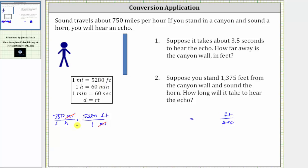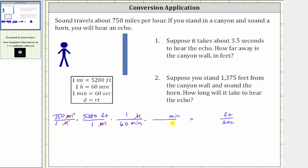We first convert hours to minutes and then minutes to seconds. We want hours to simplify out, so in the next unit fraction we must have hours in the numerator and minutes in the denominator. Since one hour is equal to 60 minutes, the unit fraction is one hour over 60 minutes, and hours simplifies out. We now convert minutes to seconds: minutes must be in the numerator and seconds in the denominator, giving us the unit fraction one minute over 60 seconds. Notice minutes simplifies out.